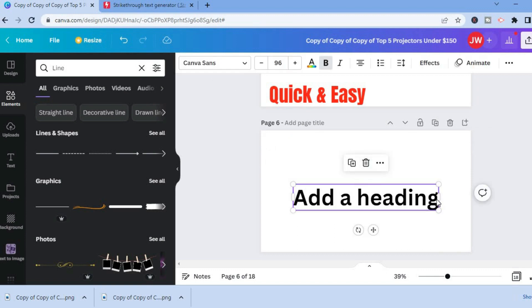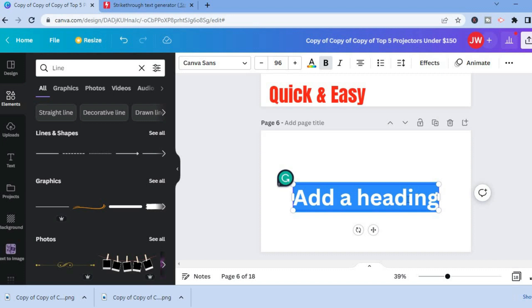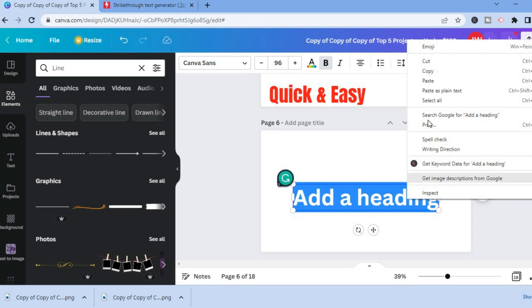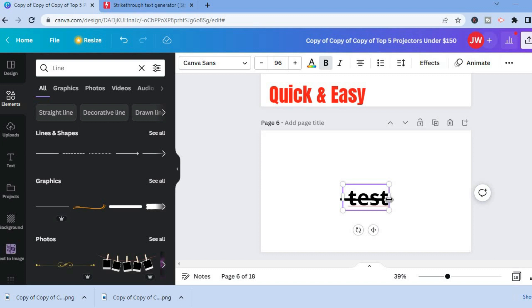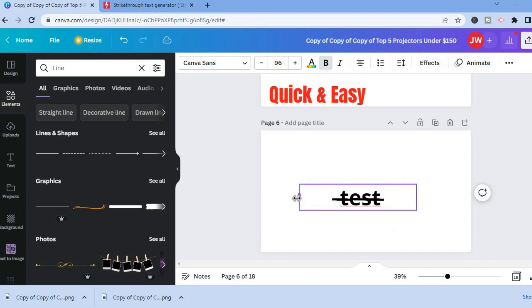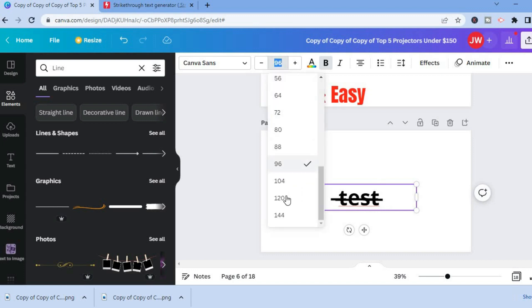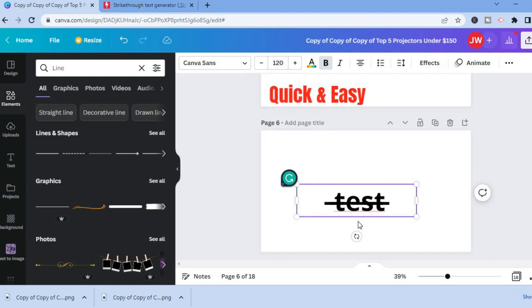After copying it, go back into Canva, highlight your text, right-click, and paste the text. And you can see right there the text with a strikethrough. That's it — hope you found this video helpful and informative. If you did, be sure to hit the like button and subscribe.